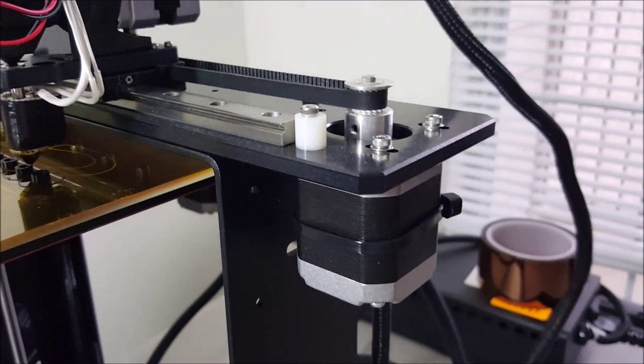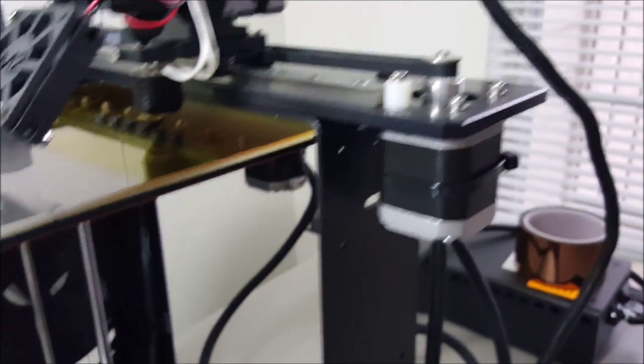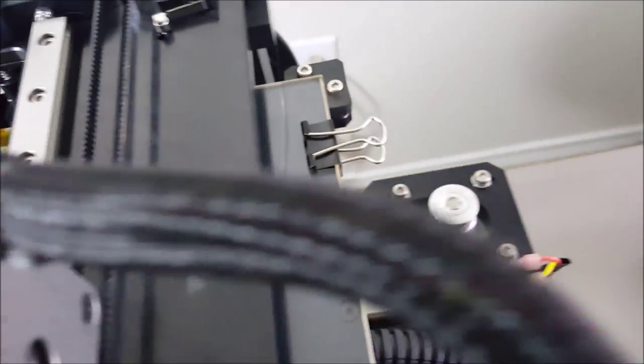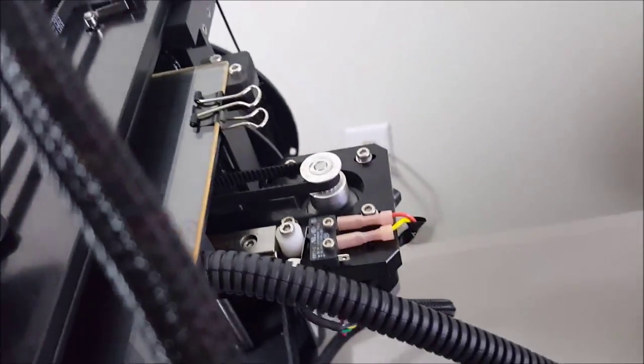This is the x-axis motor. As you can see, it's moving the bed back and forth in the x-direction. A similar motor is doing the same thing in the y-direction.